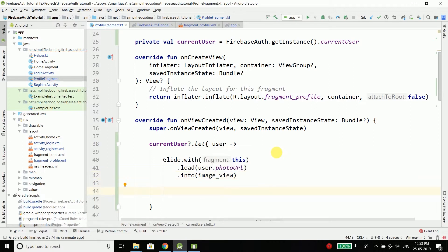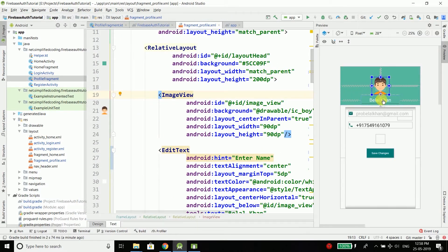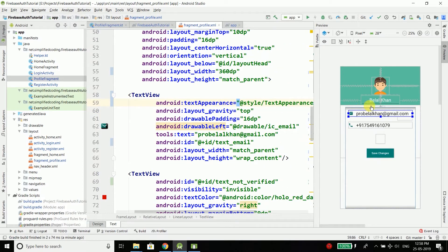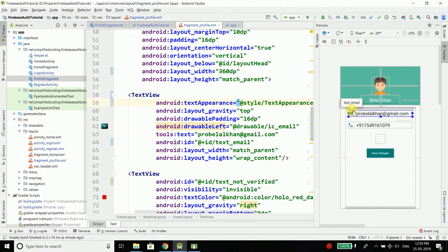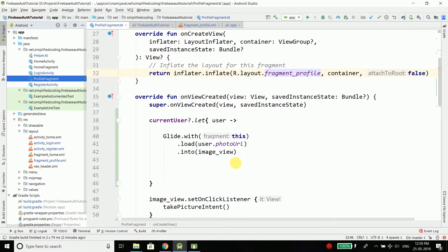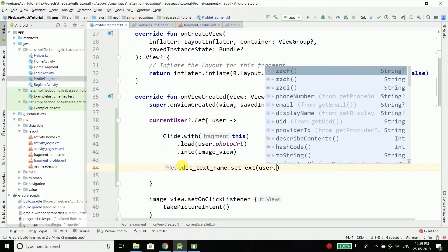After loading the image we will display the display name, phone, and email. For the display name we have an EditText in our fragment profile. The email is a TextView with enabled set to false, because users cannot update email directly — it is sensitive information requiring re-authentication. So we will update only the display name and profile picture. Come back to the profile fragment and set editTextName.setText(user.displayName).